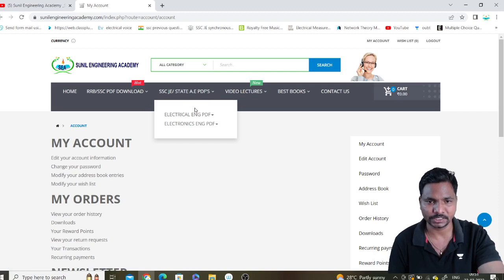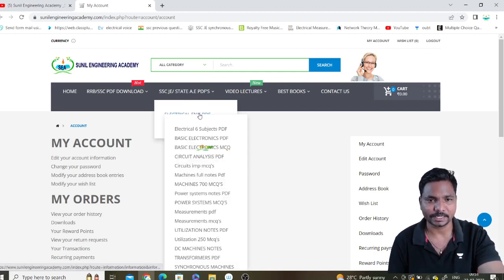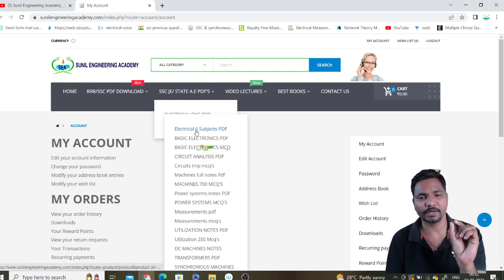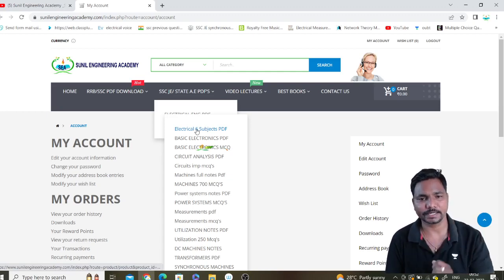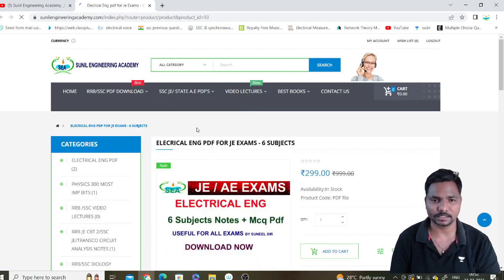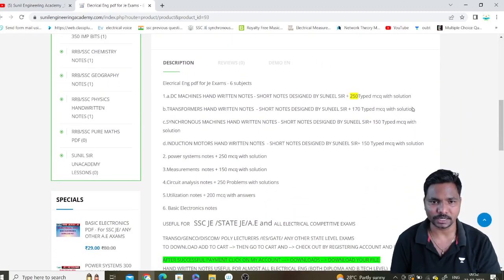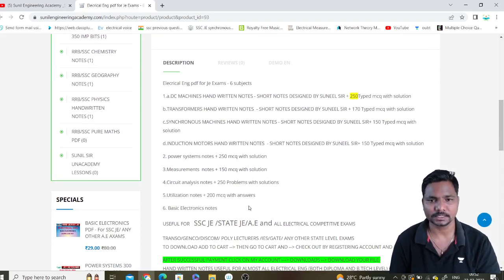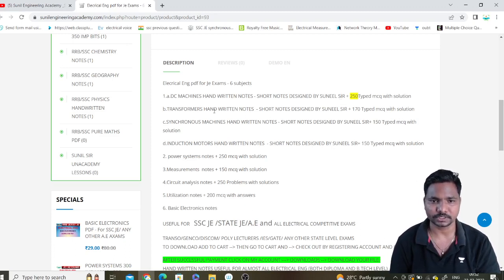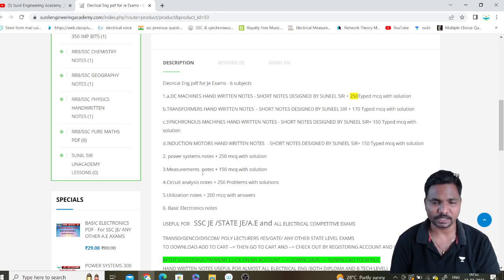For example, if you want an Electrical Engineering PDF, go to the SSC JE or State AE PDF section for Electrical Engineering. You can add six electrical subjects — this total PDF has six electrical subjects. In the description box you can read all the details about what PDFs are included, such as DC Machines short notes plus MCQs, Transformer short notes plus MCQs, and so on.